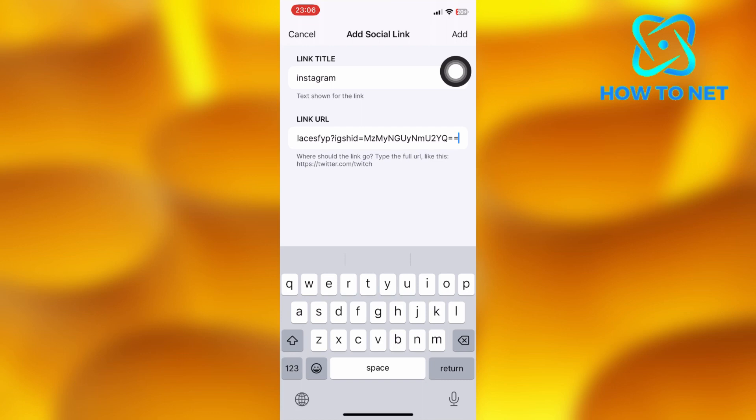That's how easy it is to add your Instagram profile link to your Twitch account. If you have any questions regarding this tutorial, just let me know in the comment section down below. Don't forget to leave a like, share and subscribe for more video tutorials like this one.